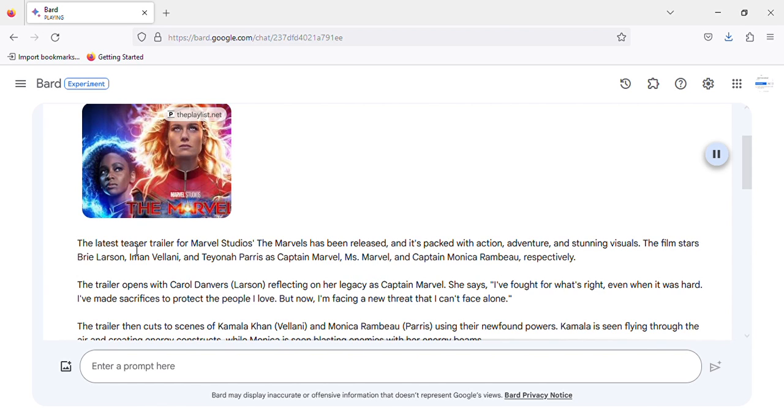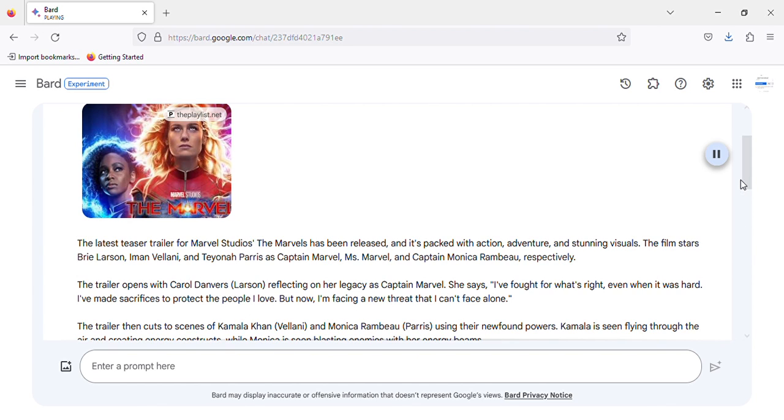The trailer opens with Carol Danvers (Larson) reflecting on her legacy as Captain Marvel. She says, 'I've fought for what's right, even when it was hard. I've made sacrifices to protect the people I love. But now, I'm facing a new threat that I can't face alone.'